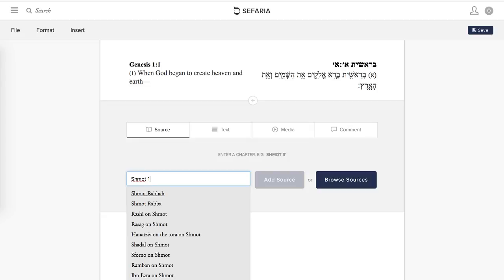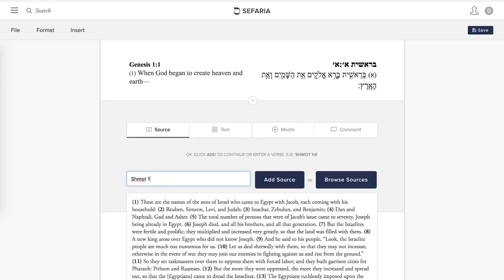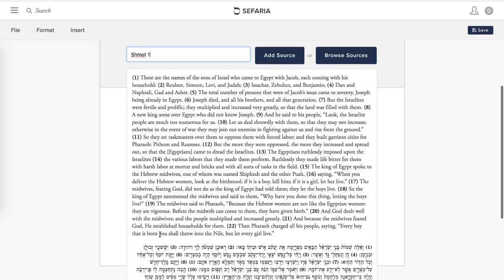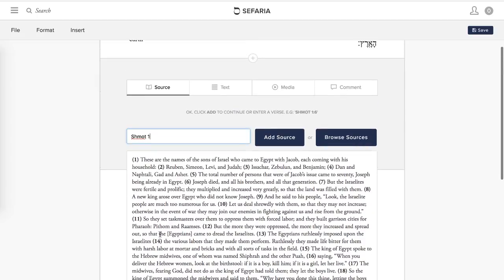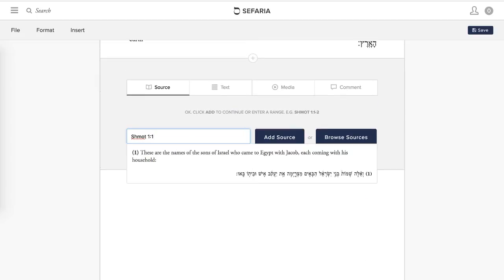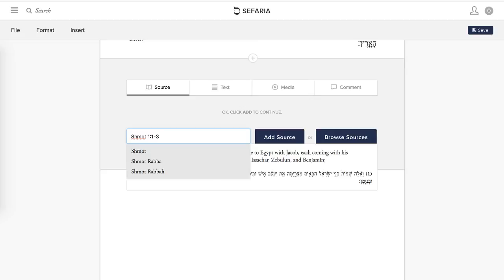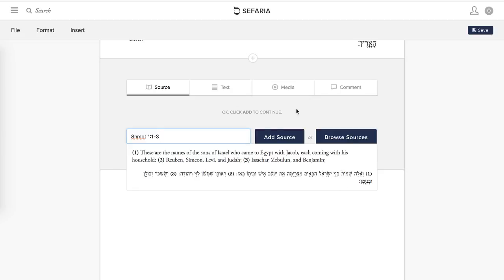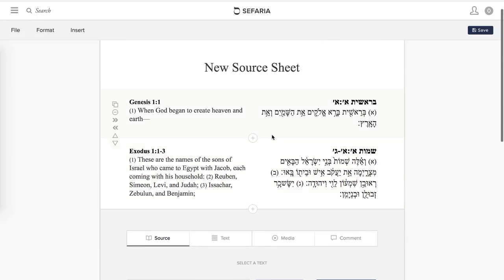Then you just start typing in the chapter. If I wanted to add the whole chapter I could, but I just want the first verse — and there it is, the first verse of Shmot. But let's say I actually want the first couple of verses. I can just type in the range of verses and there it is. Hit 'Add Source.' We've now added two sources to our source sheet.